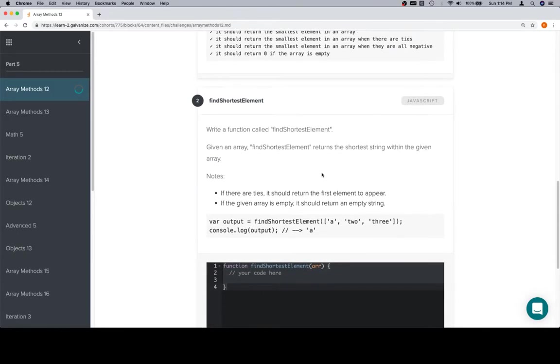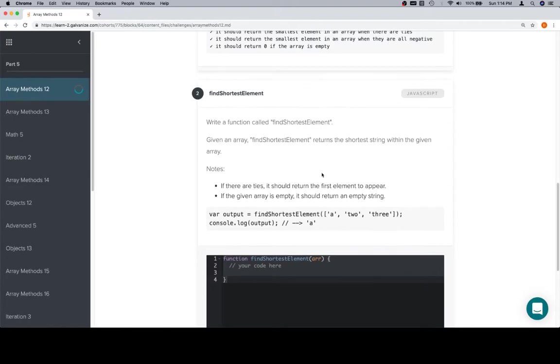Write a function called find shortest element. Give it an array, find shortest element returns the shortest string within the array. So we're going to assume that these are all strings.